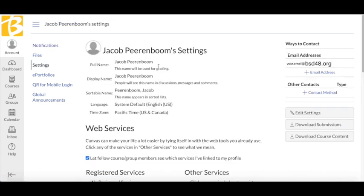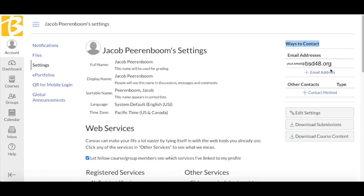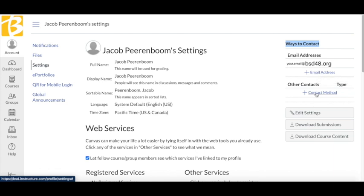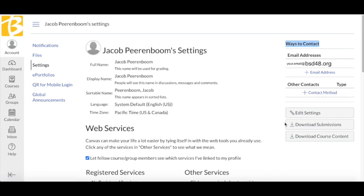On the right side of the screen, you will see a section titled Ways to Connect. This is where you can add an email address or phone number to receive notifications through text message. You can have different notification settings for each contact you add.